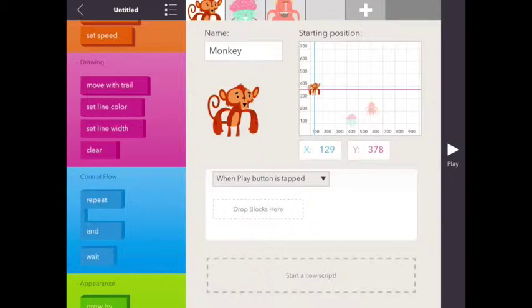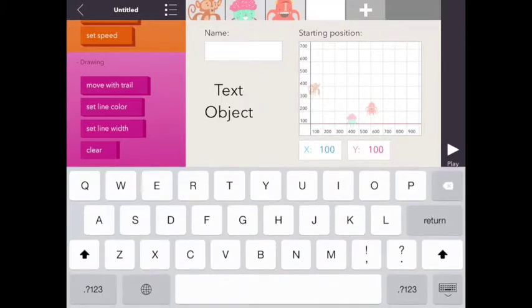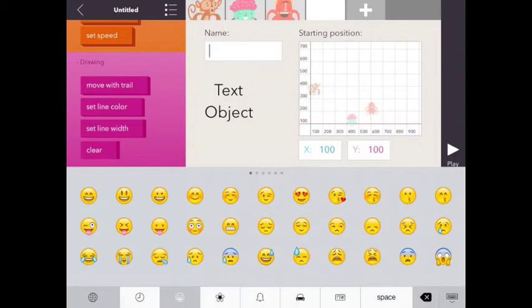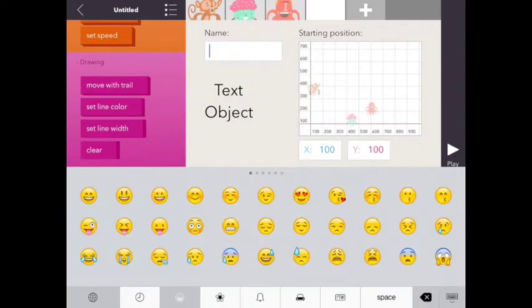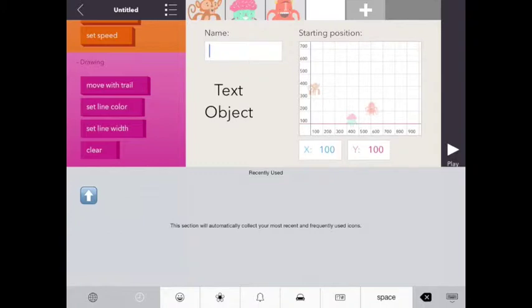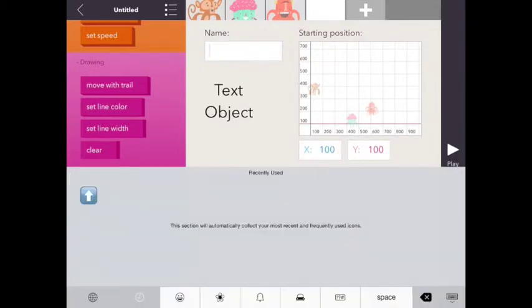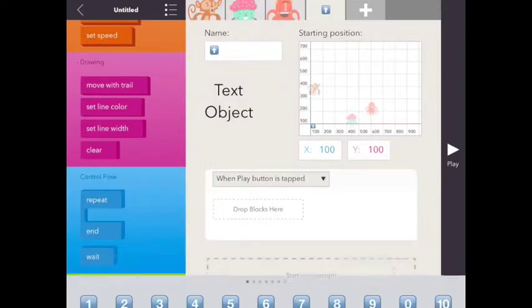First, I'm going to add a new object, a text object, and I'm going to use my emoji keyboard. There's a lot of different objects, different things you can put with an emoji keyboard. I am going to choose the up arrow as a text object.